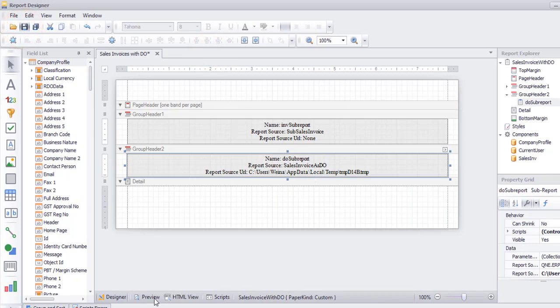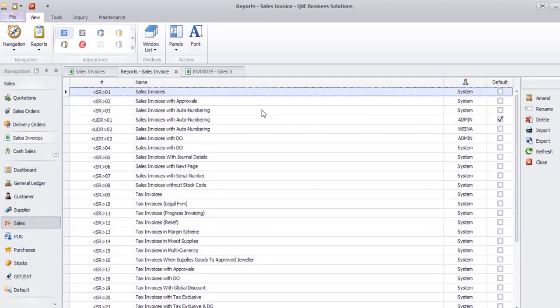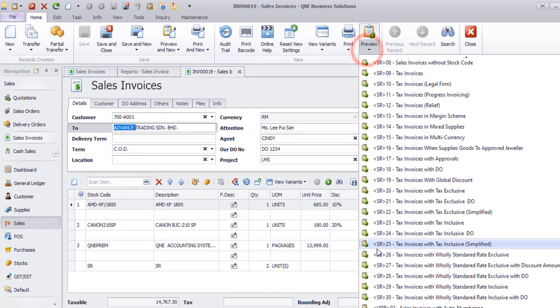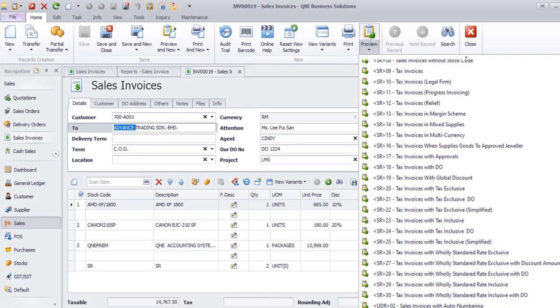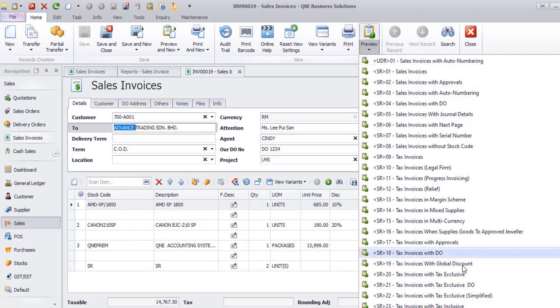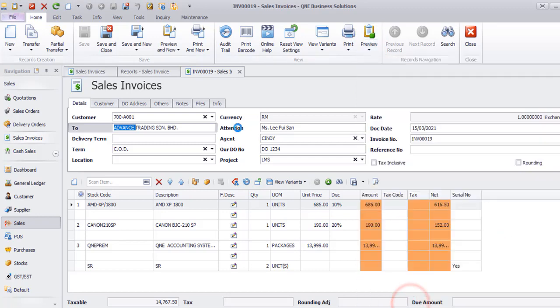We cannot preview from here, but you can exit from the Report Designer and preview from the Sales Invoice. The first time, you need to refresh. And we can see the customized format.